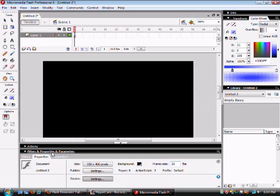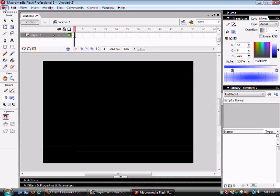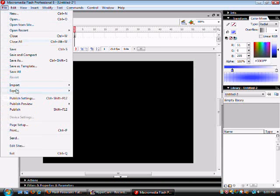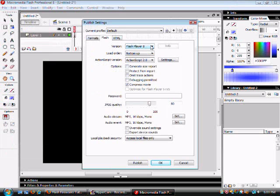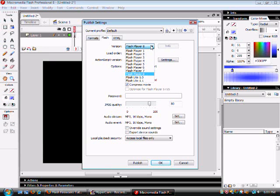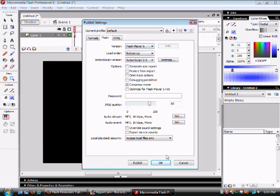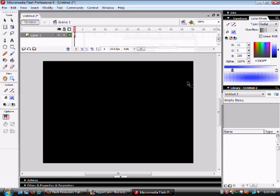Now you want to go to File, Publish Settings, Flash, and change Flash Player 8 to Flash Player 6 because for some unknown reason the fireworks only works on Flash Player 6.